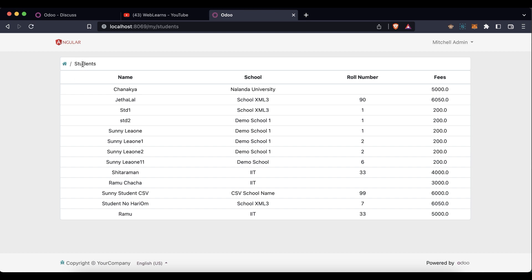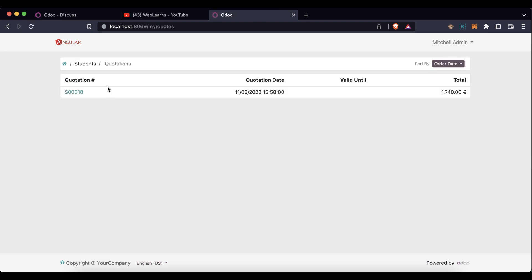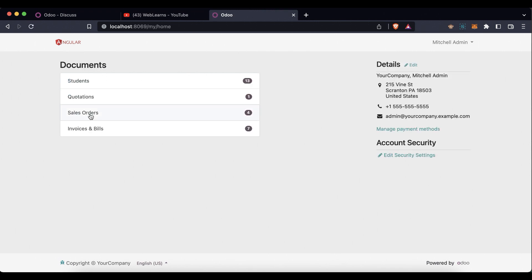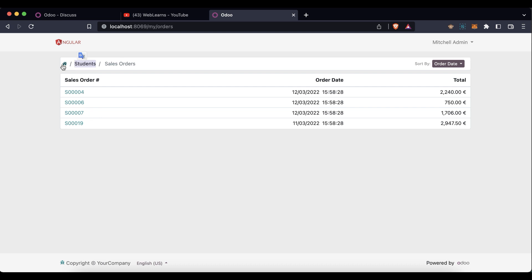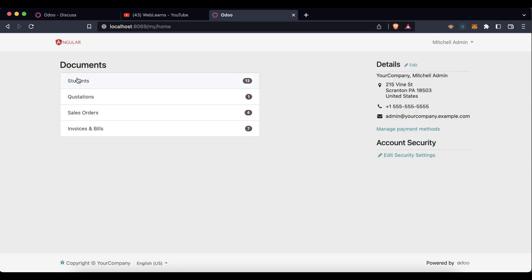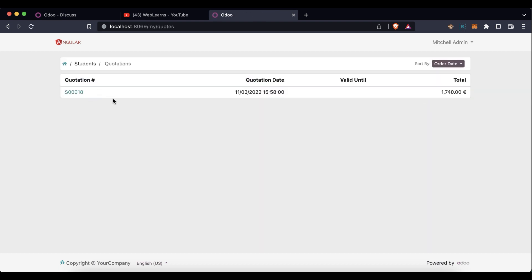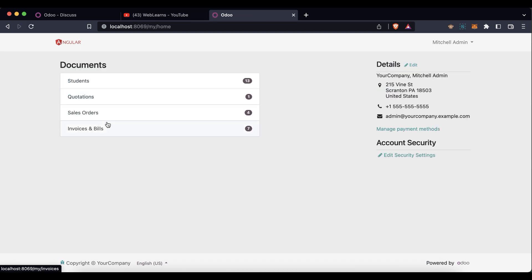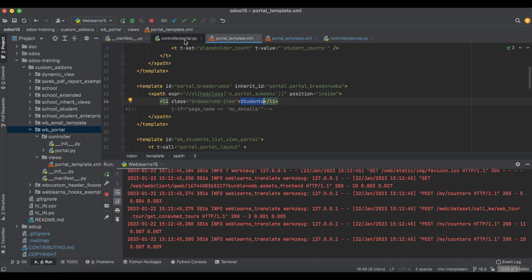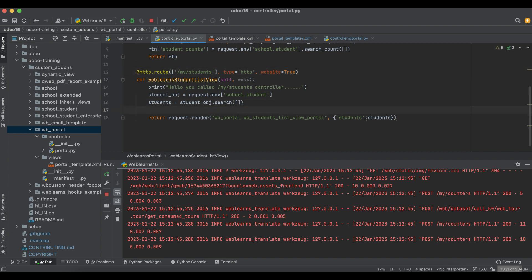Now if I go to quotation, it still displays 'students' in the breadcrumb — and same for sales order and invoices. This 'students' label should not be displayed on other pages. To fix this, in the controller we need to pass a specific keyword based on your variable or key name. Let's use page_name with the value 'students_list_view'.